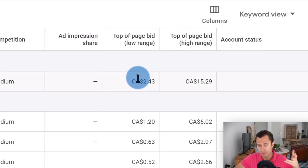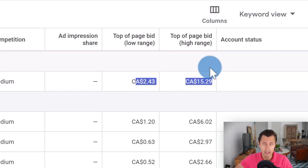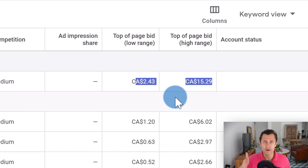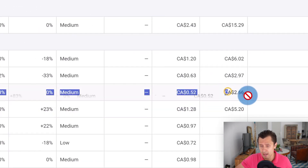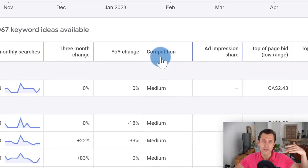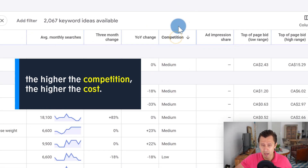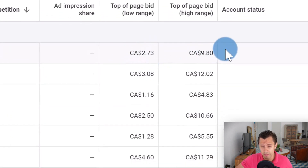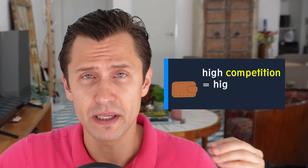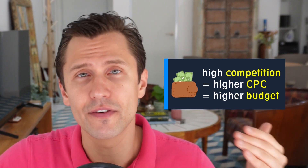Looking at this, depending on your goals, you want your budget to accommodate however many clicks you want. Some keywords are cheaper — for example, 'low diet plan' ranges from 50 cents to $3. Now, the other thing to keep in mind is competition, because the higher the competition, normally the higher the cost. If we sort by competition high, the average range is now anywhere from $3 to $10 to $15. So if the competition for your keywords is high, you can expect to pay more and should adjust your budget higher.